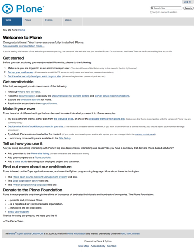Plone is available in over 50 languages. It complies with WCAG 2.0 AA and US Section 508, which allows people with disabilities to access and use Plone.